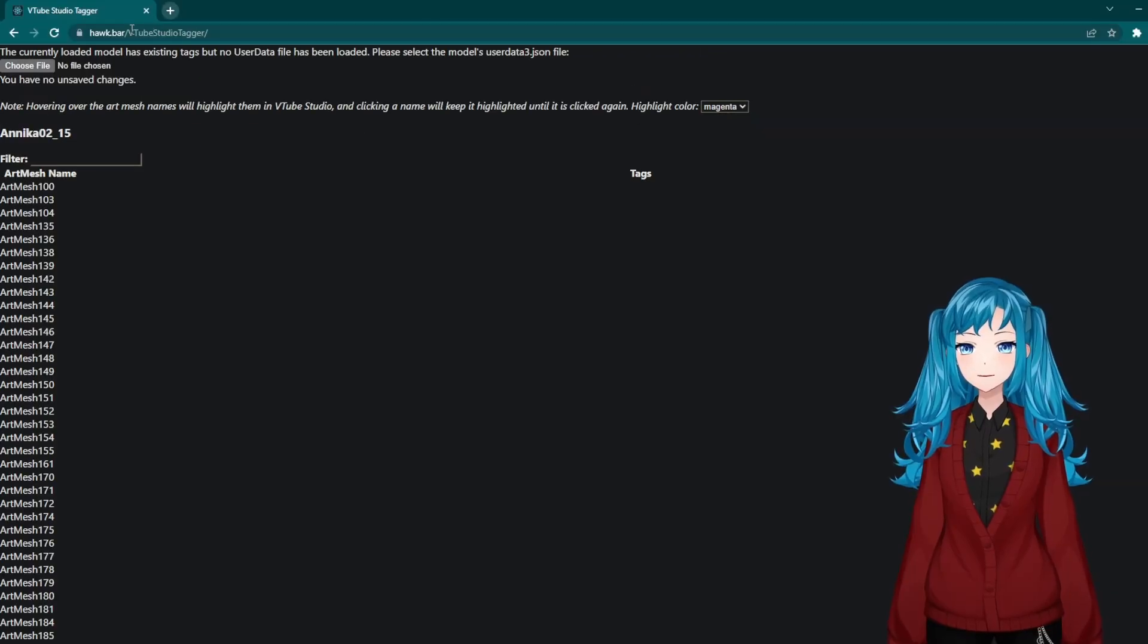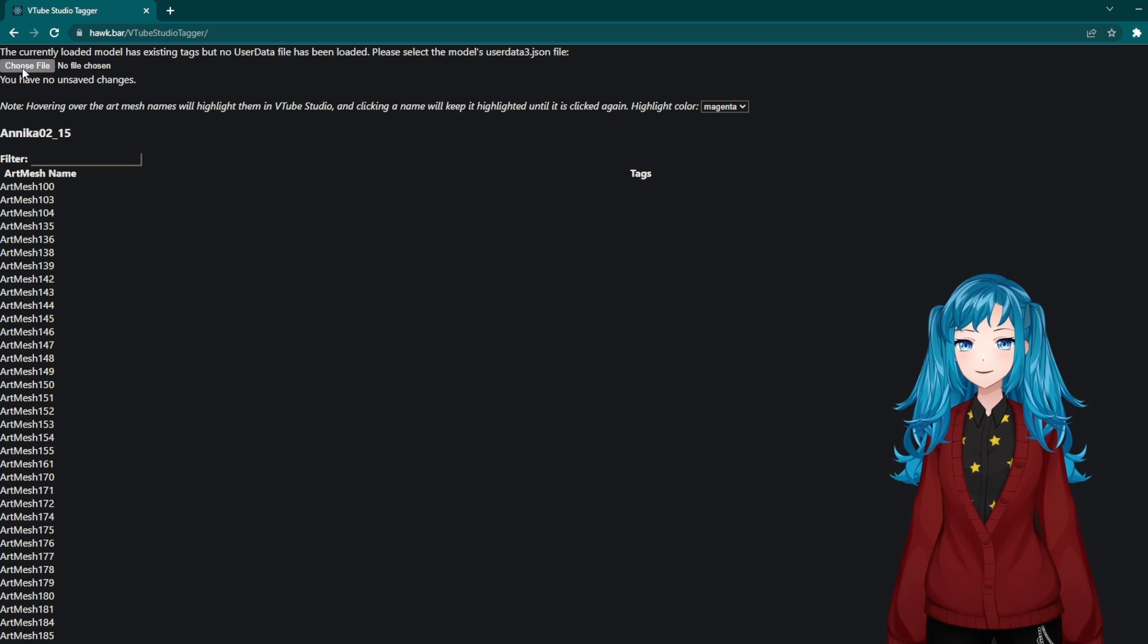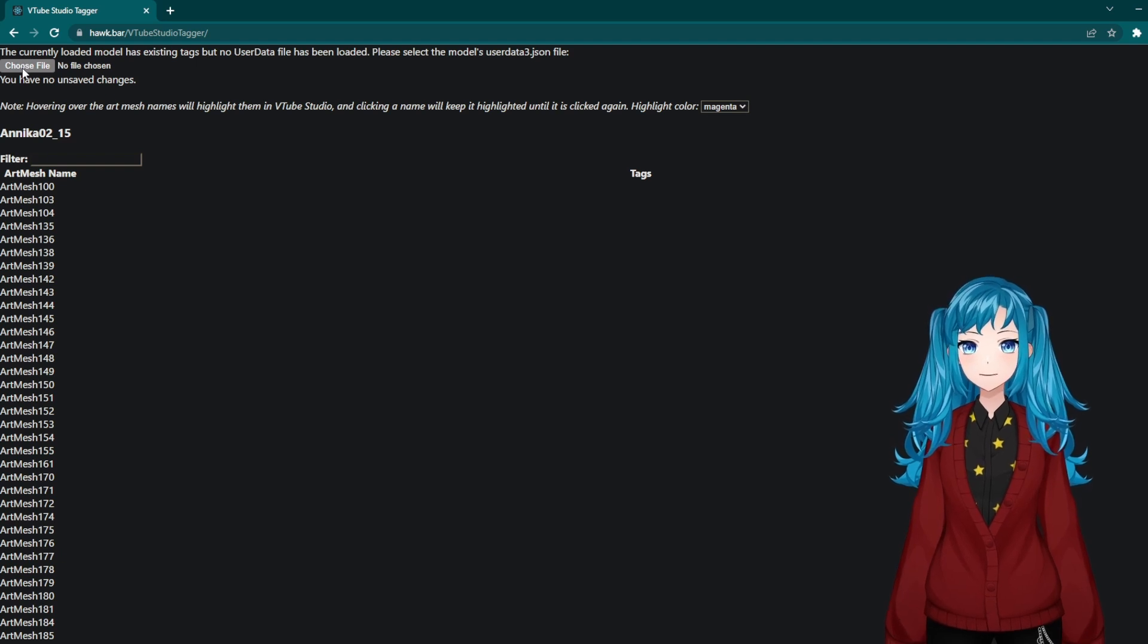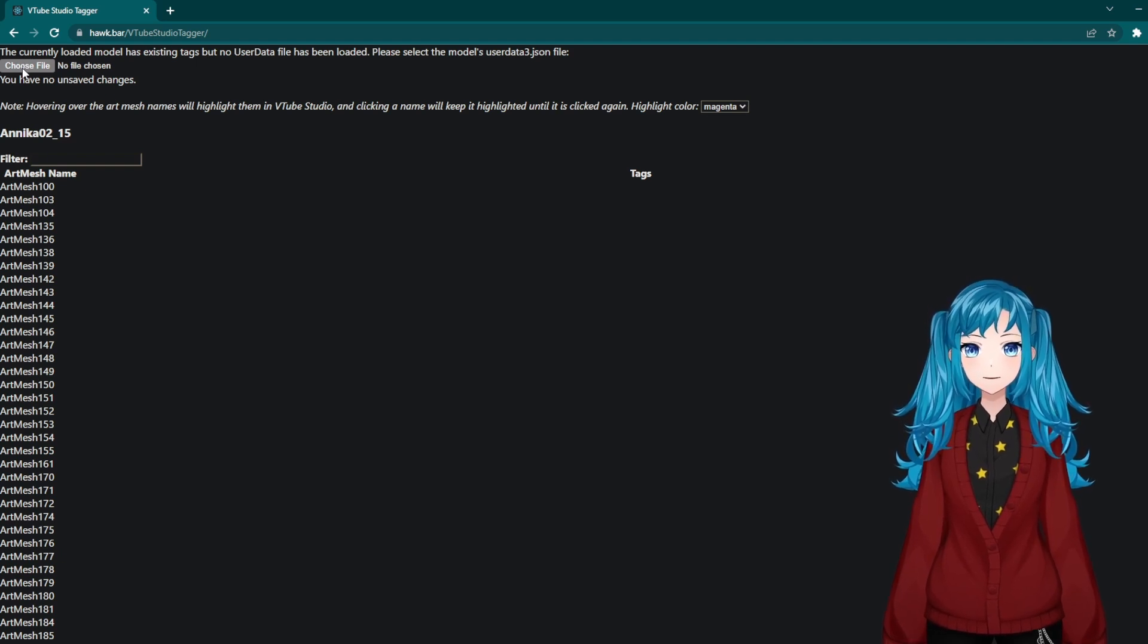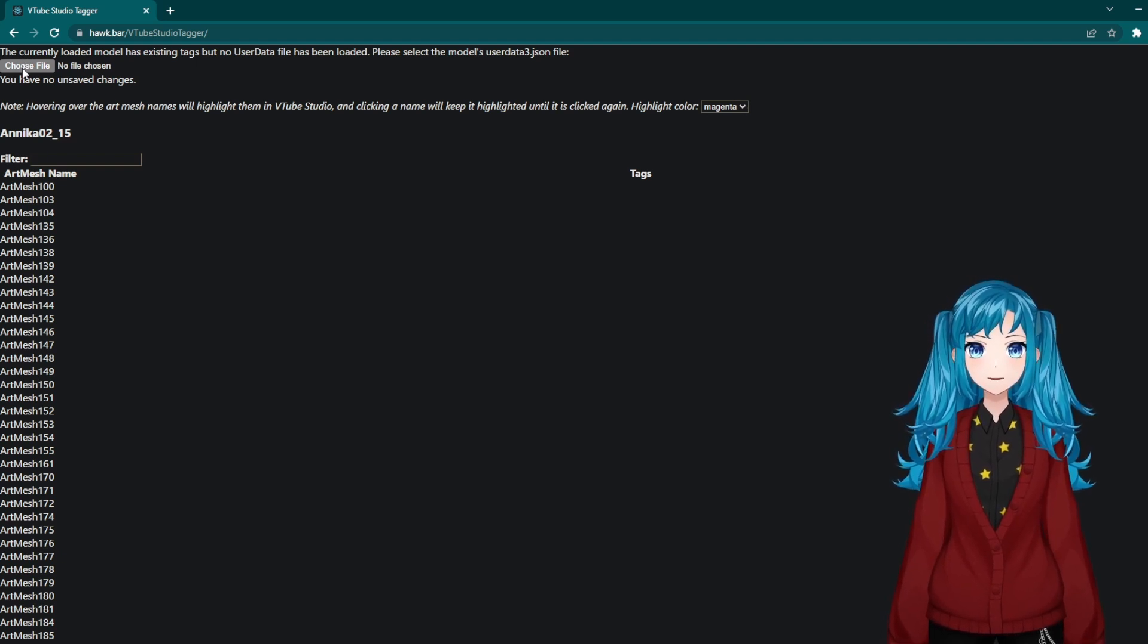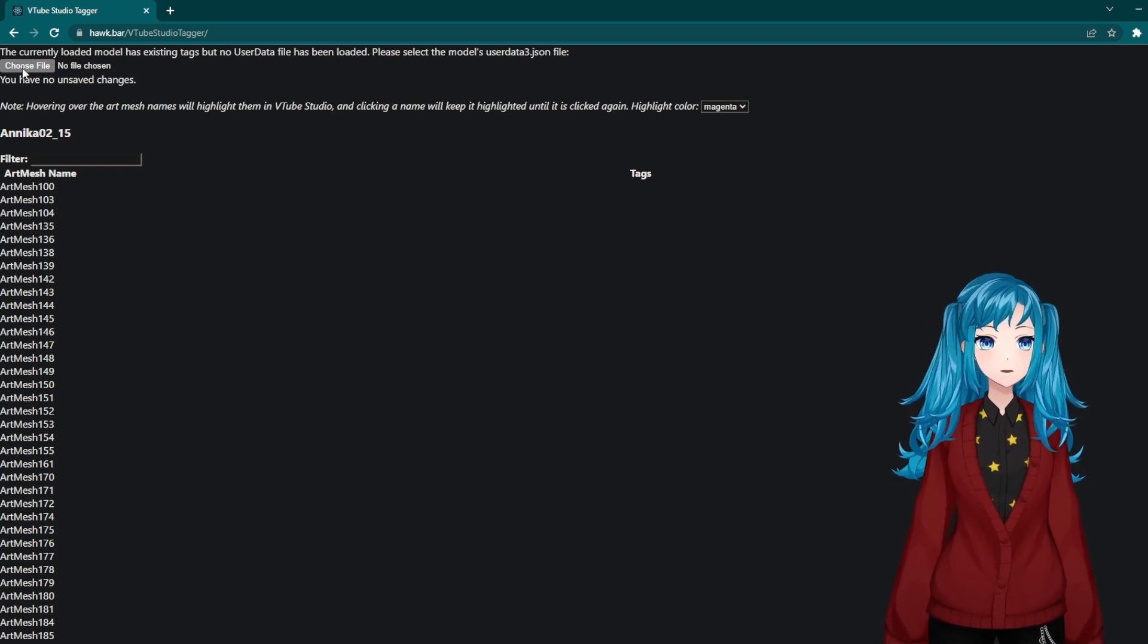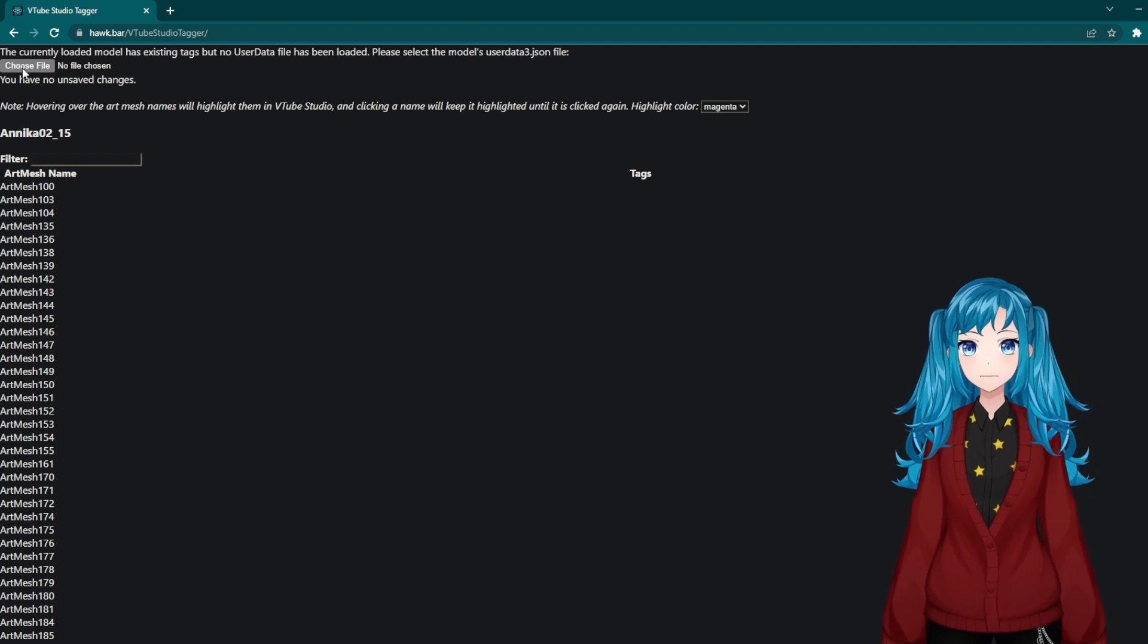On the tagger, you will want to select your user data JSON file so it knows which file to update. If you don't have one already, it will create one for you.